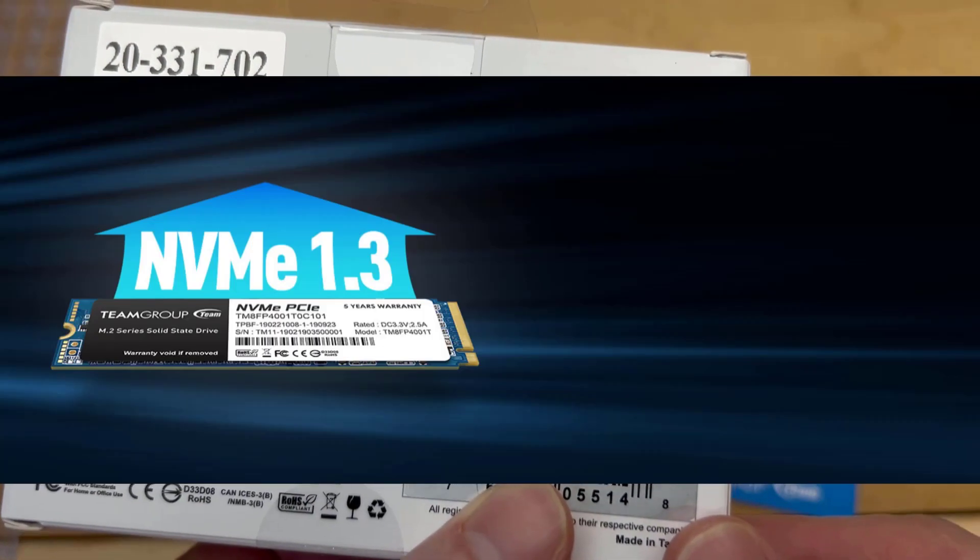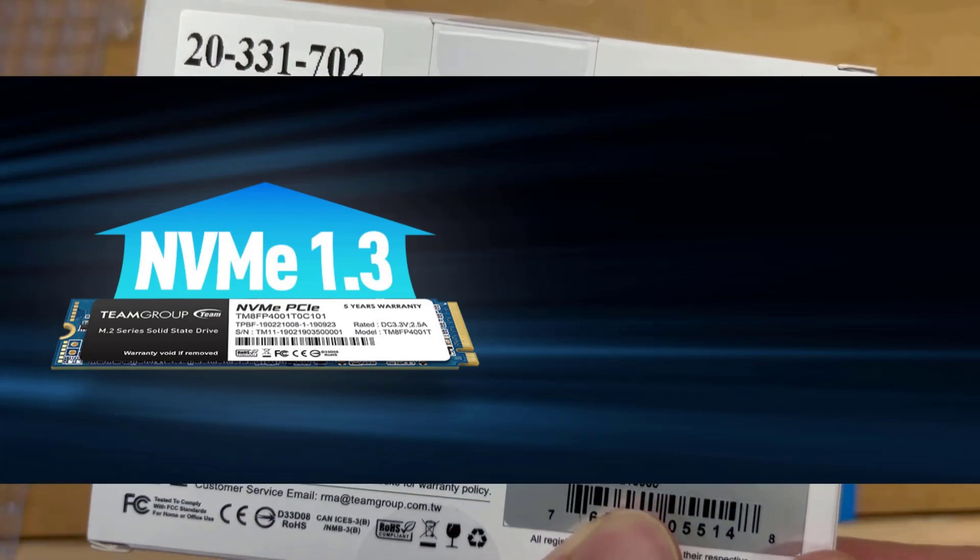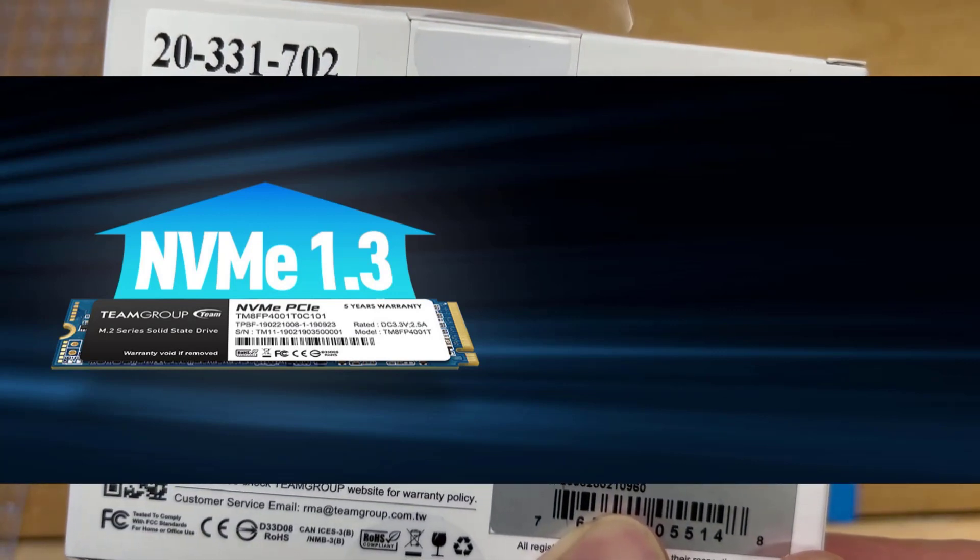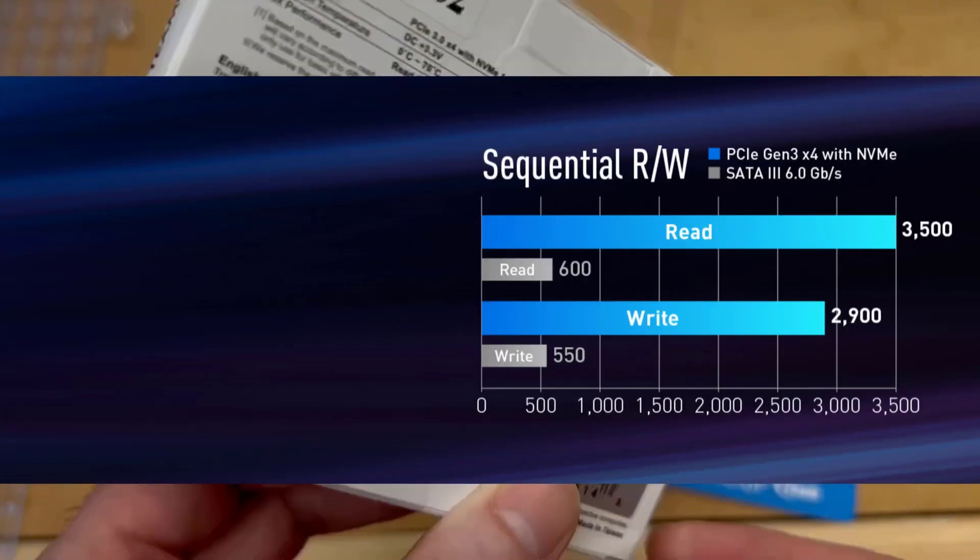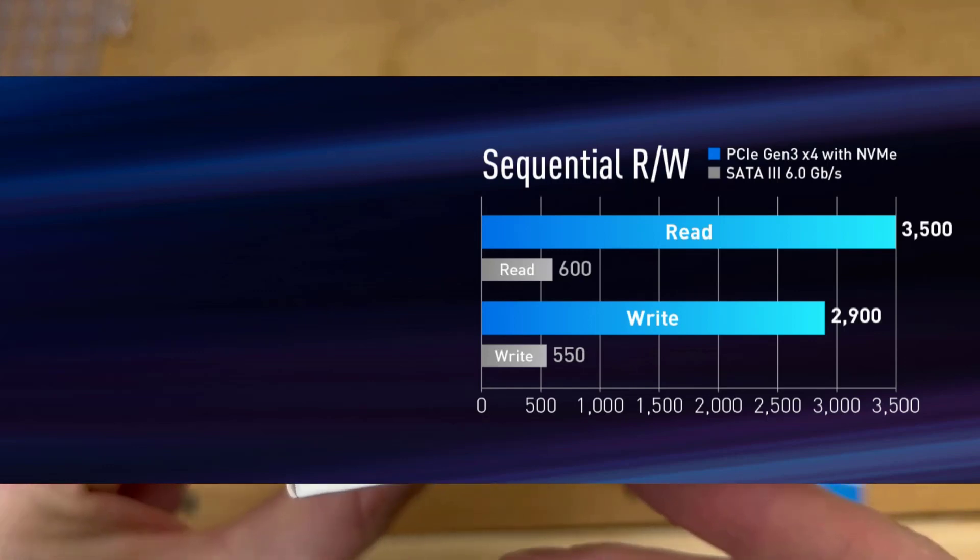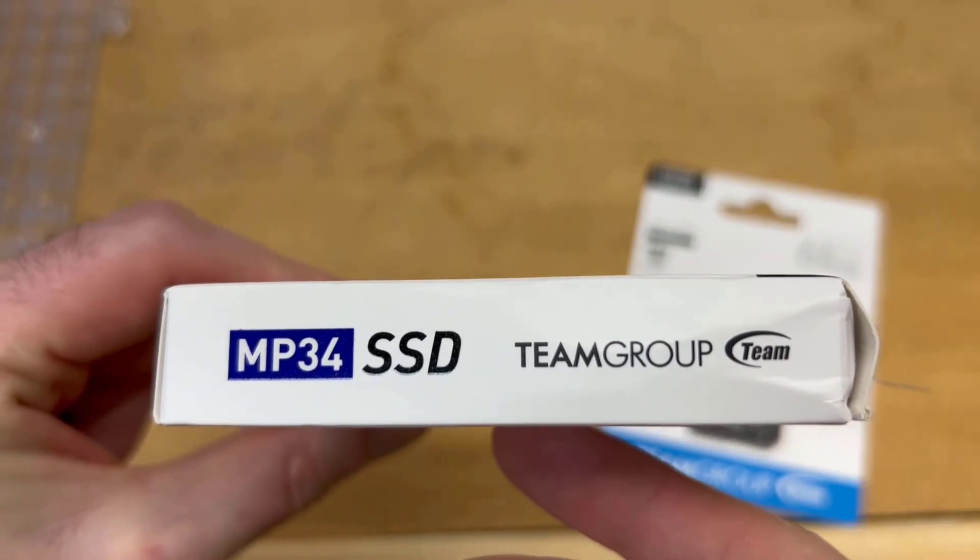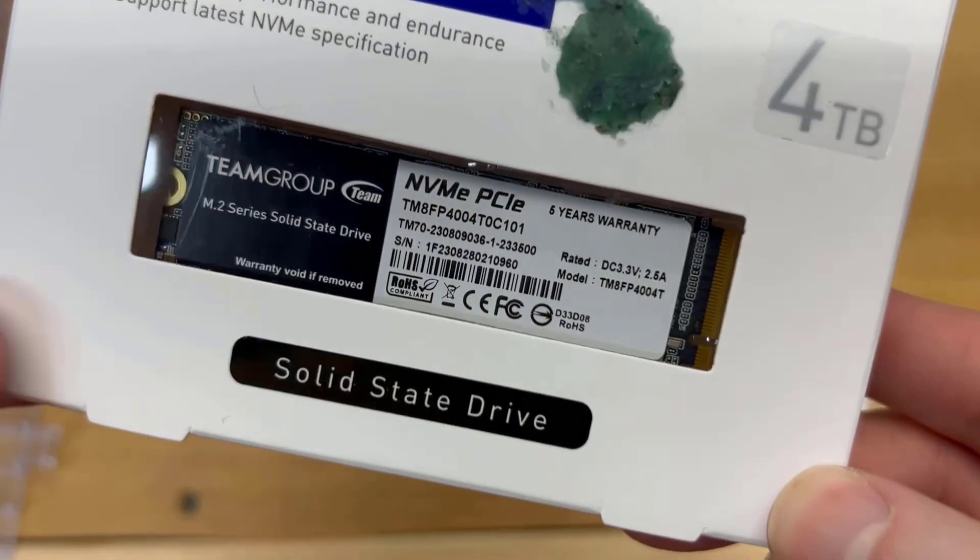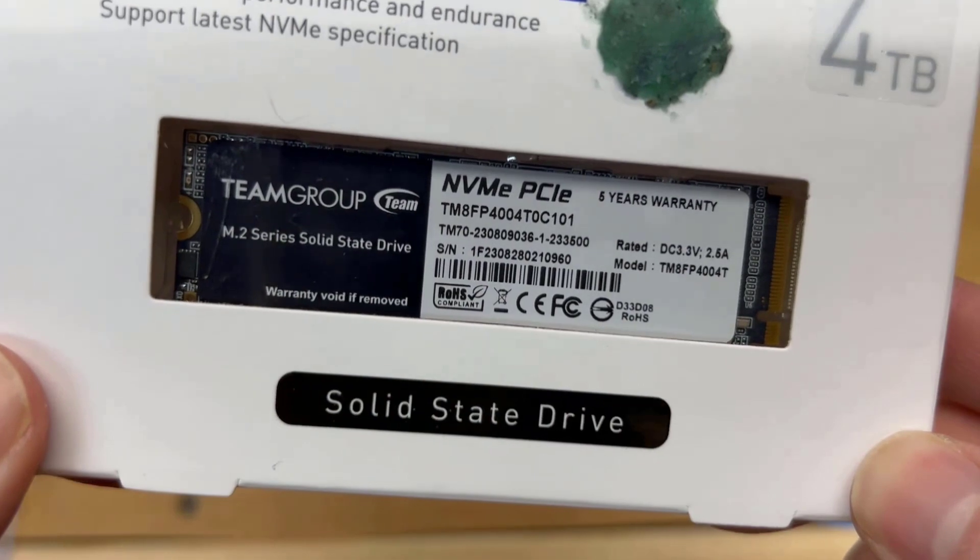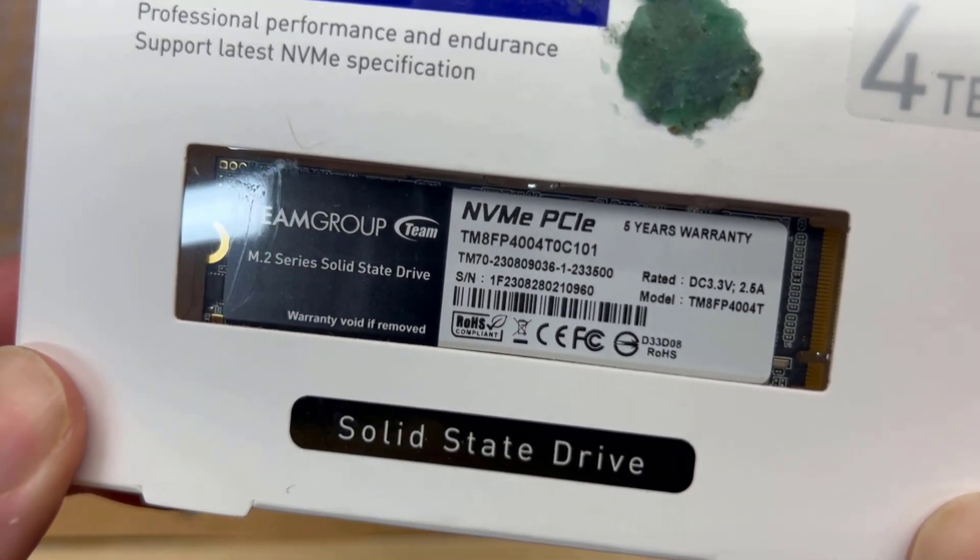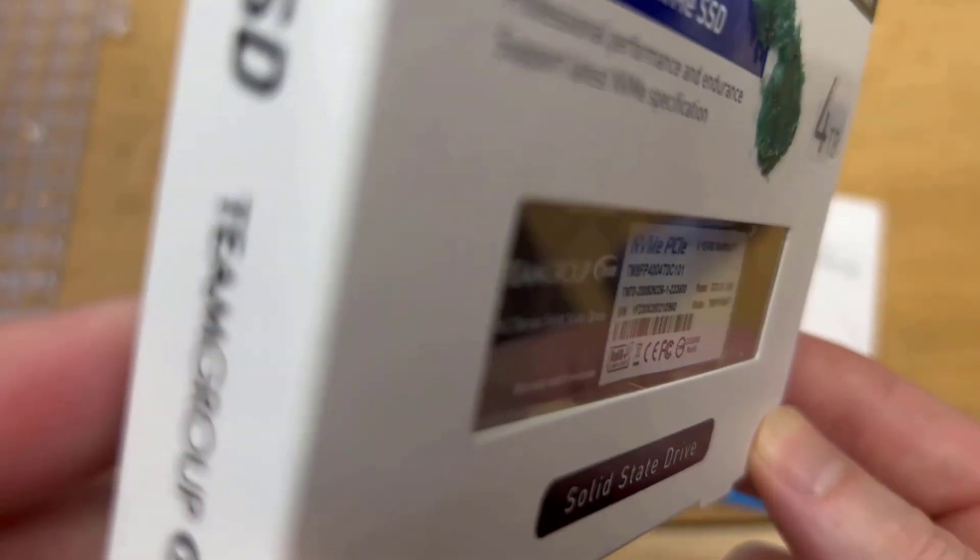But this is a 4 terabyte form factor 2280, so it is a small SSD and it is an NVMe drive, PCI Express. NVMe means non-volatile memory express, it's a protocol designed for high-speed data transfer. So I'm looking forward to using this as sort of a 4 terabyte junk drive, but something I can use with all my AI stuff.